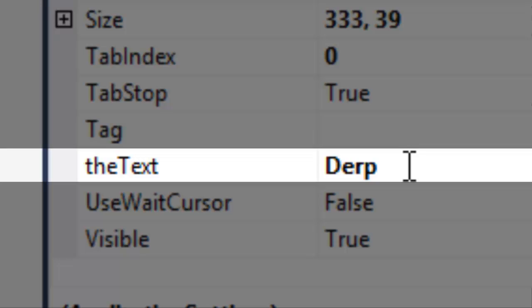Wait, hold on. That's not a default property. Well, if you're using a custom user control, you can actually add your own, and I'm going to show you how to do that right now.